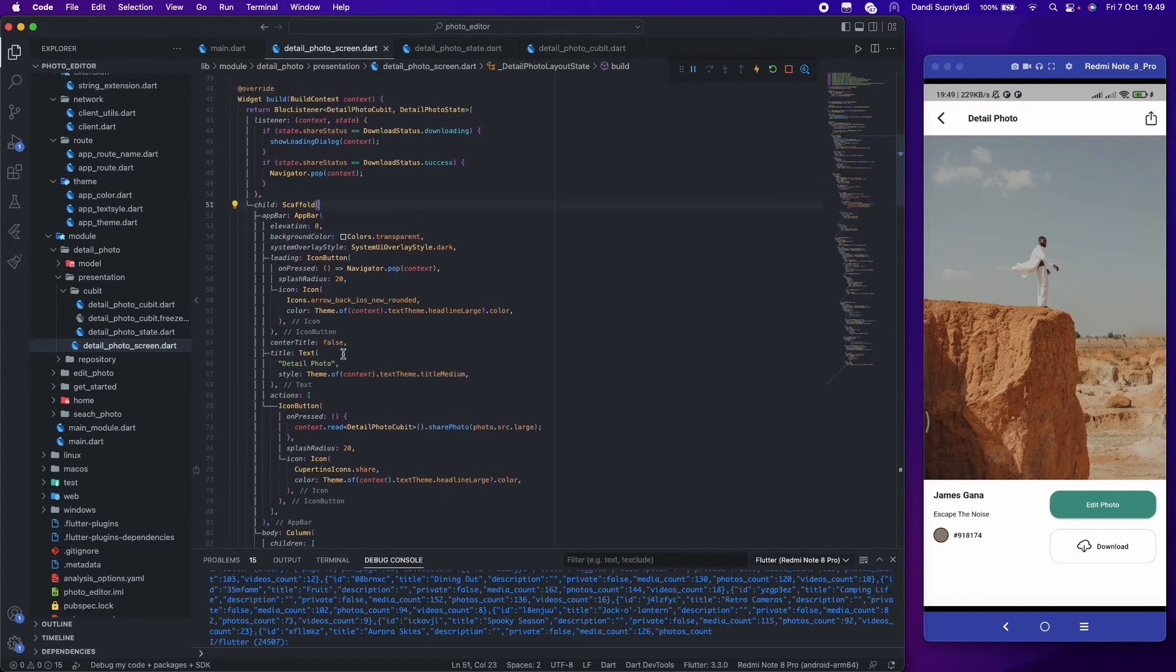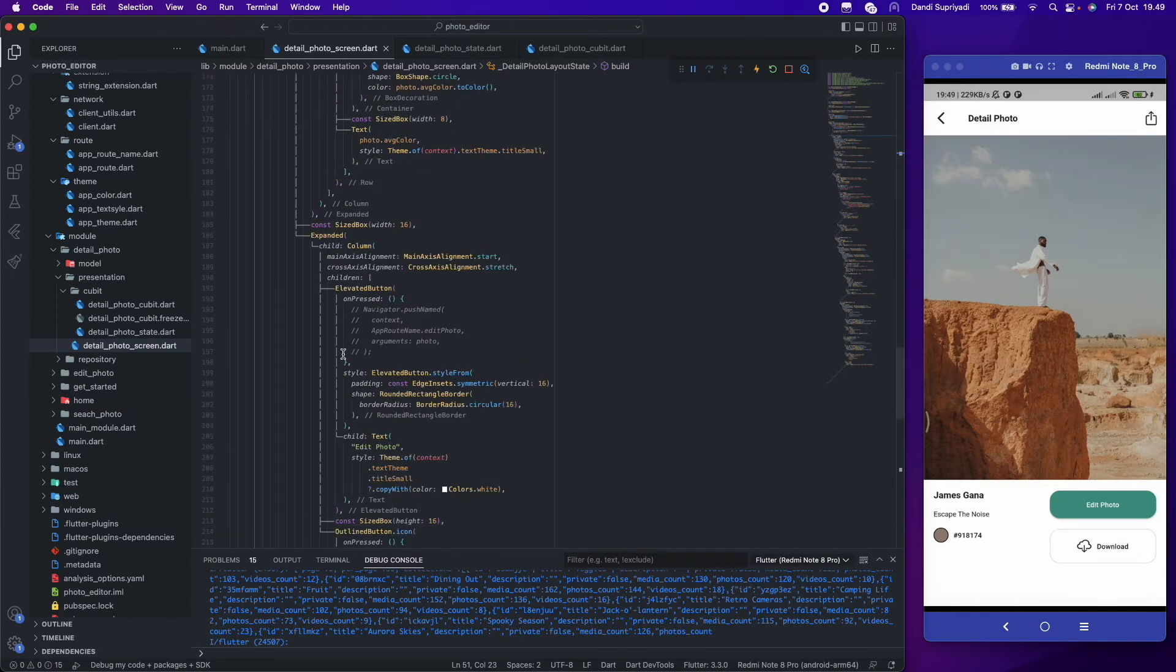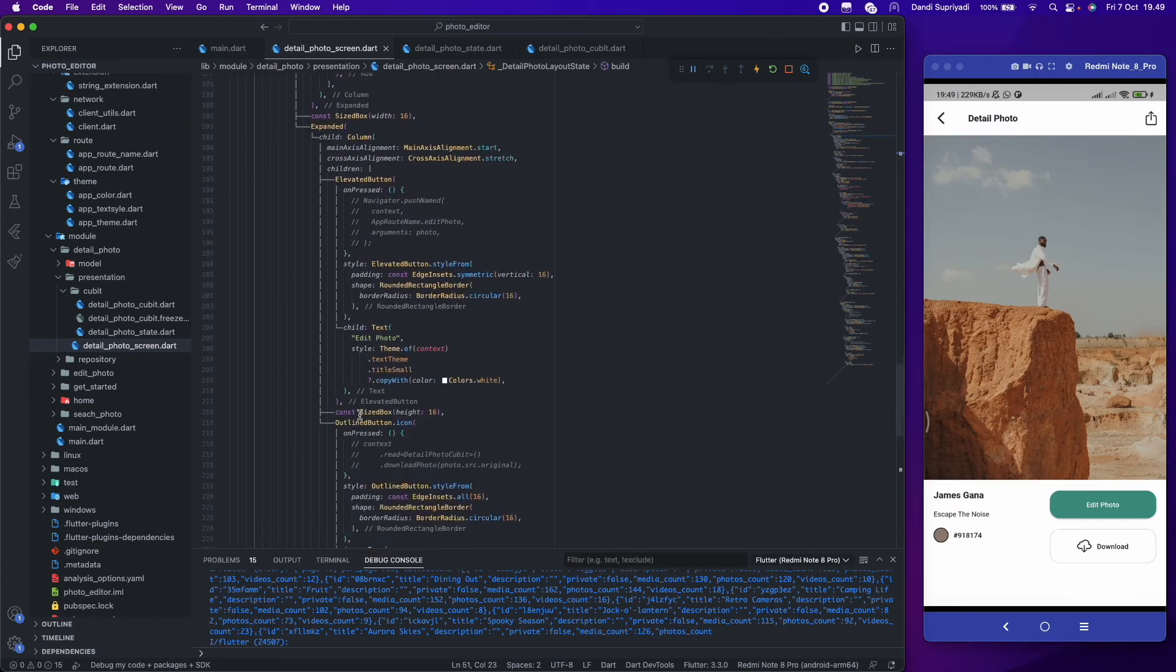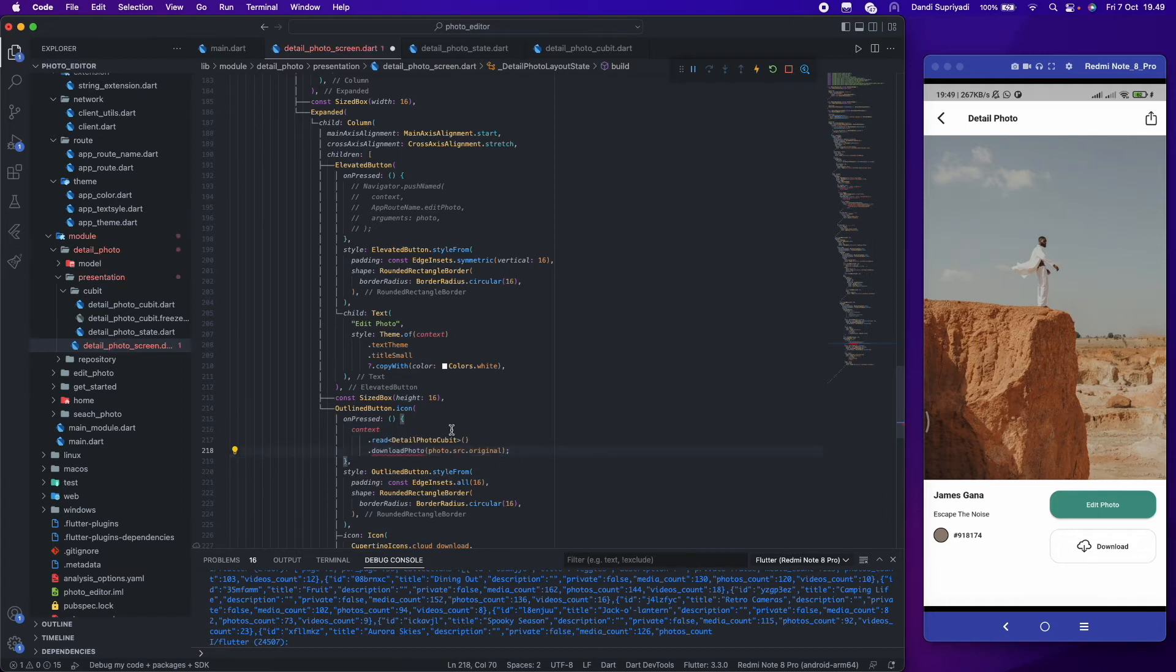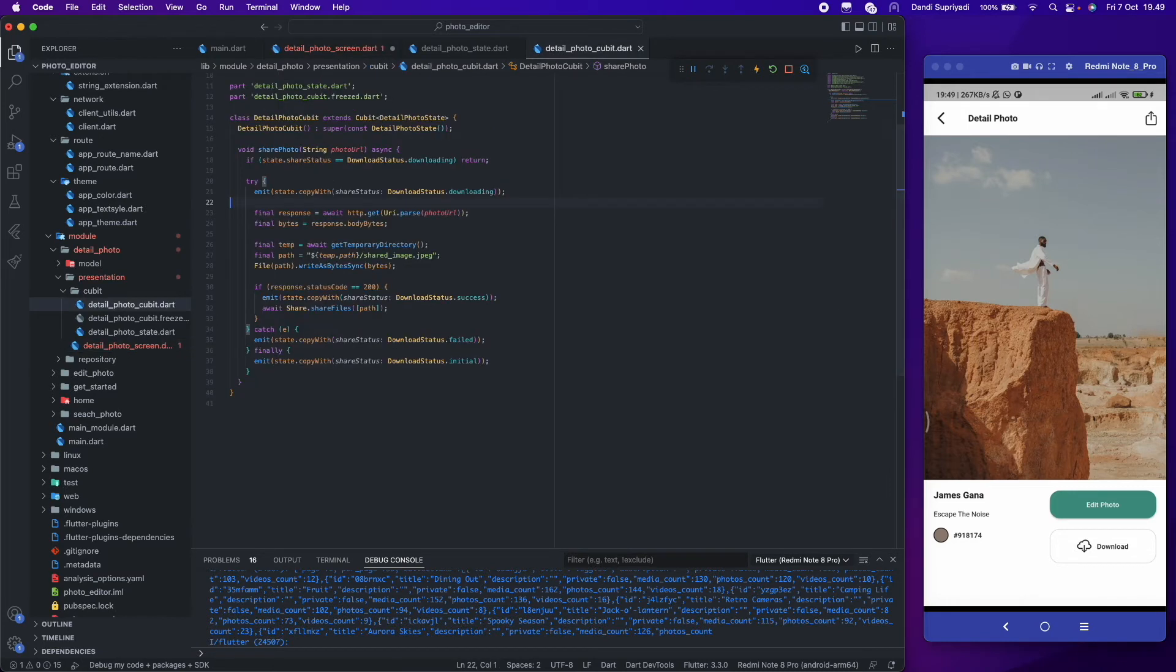And now we will create a function to download the original photos. Same as share photo, we will do it in our block or cubit.